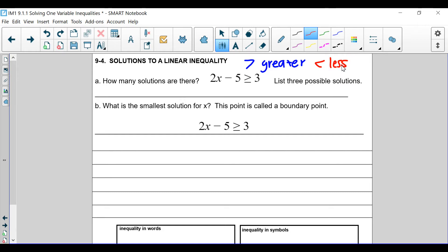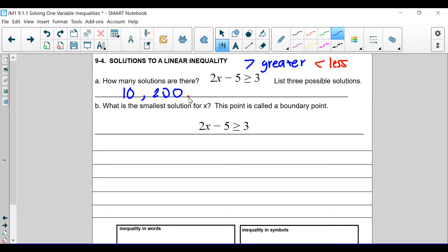So how many solutions are there? If I put 1 here — 2 minus 5 — nope, that's not going to work. 2, nope. 3, no. Let's go bigger — let's go 10. 2 times 10 minus 5, is that greater than 3? Yes. What about 200? That also works, because 2 times 200 minus 5 is greater than 3. What if we went 1,000? Yes, it does. There are infinite solutions.